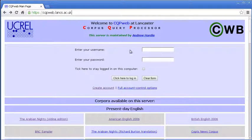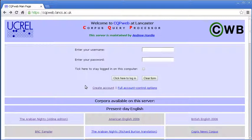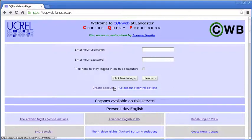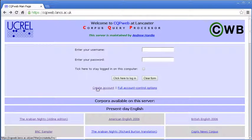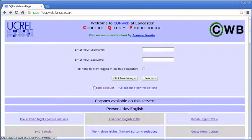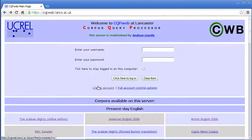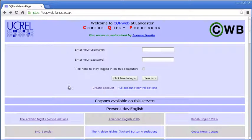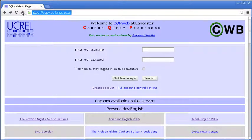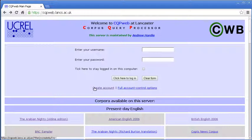You will see a fairly standard logon form with a slot for the username and a slot for the password. But if you don't have an account yet, which is the case we're looking at today, then the link you want is this one here, which is the create account link. Now it's worth noting that this link will not be there if the account creation system is turned off on a particular server. On the Lancaster server it's turned on, but on some it may be turned off.